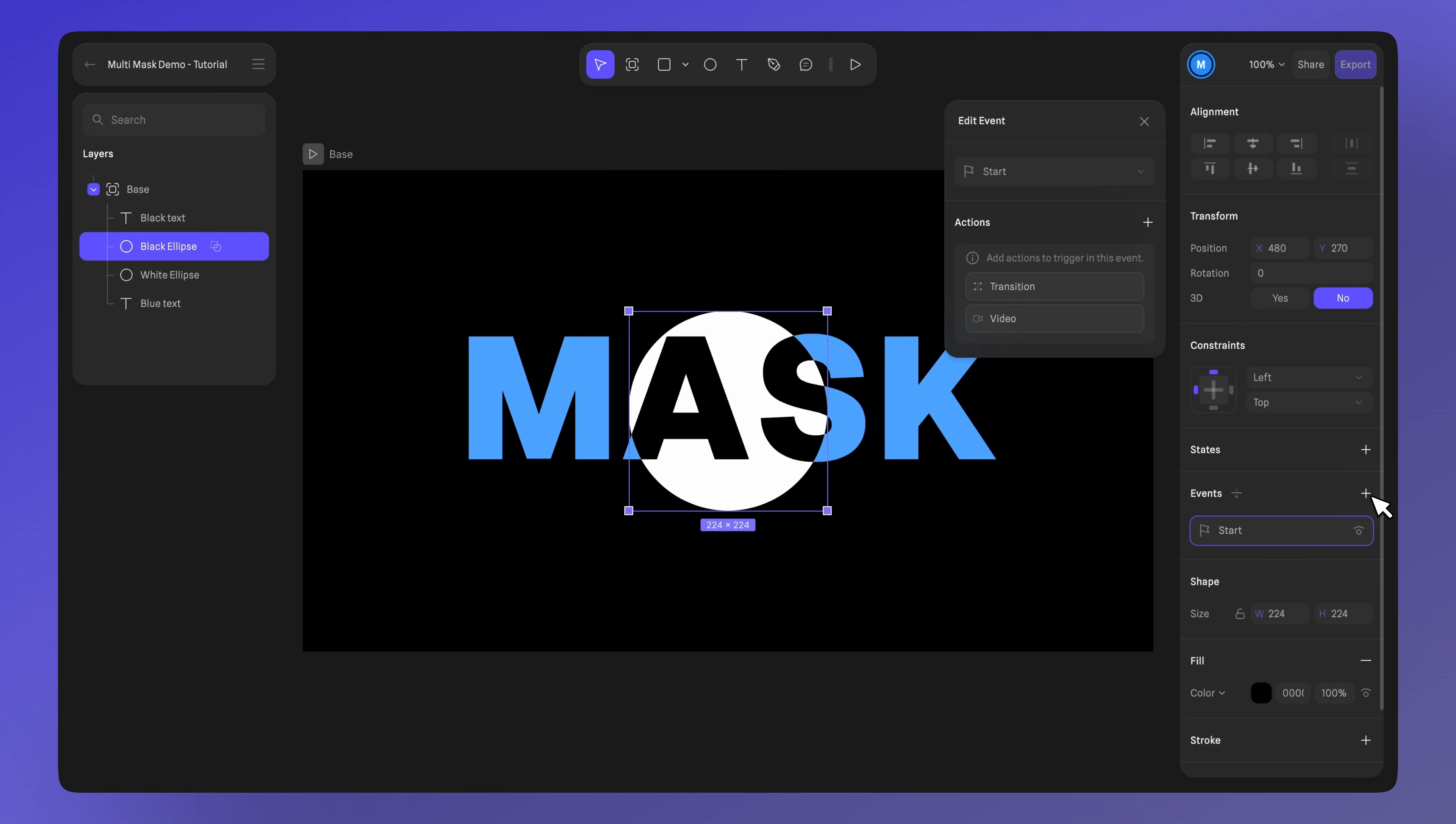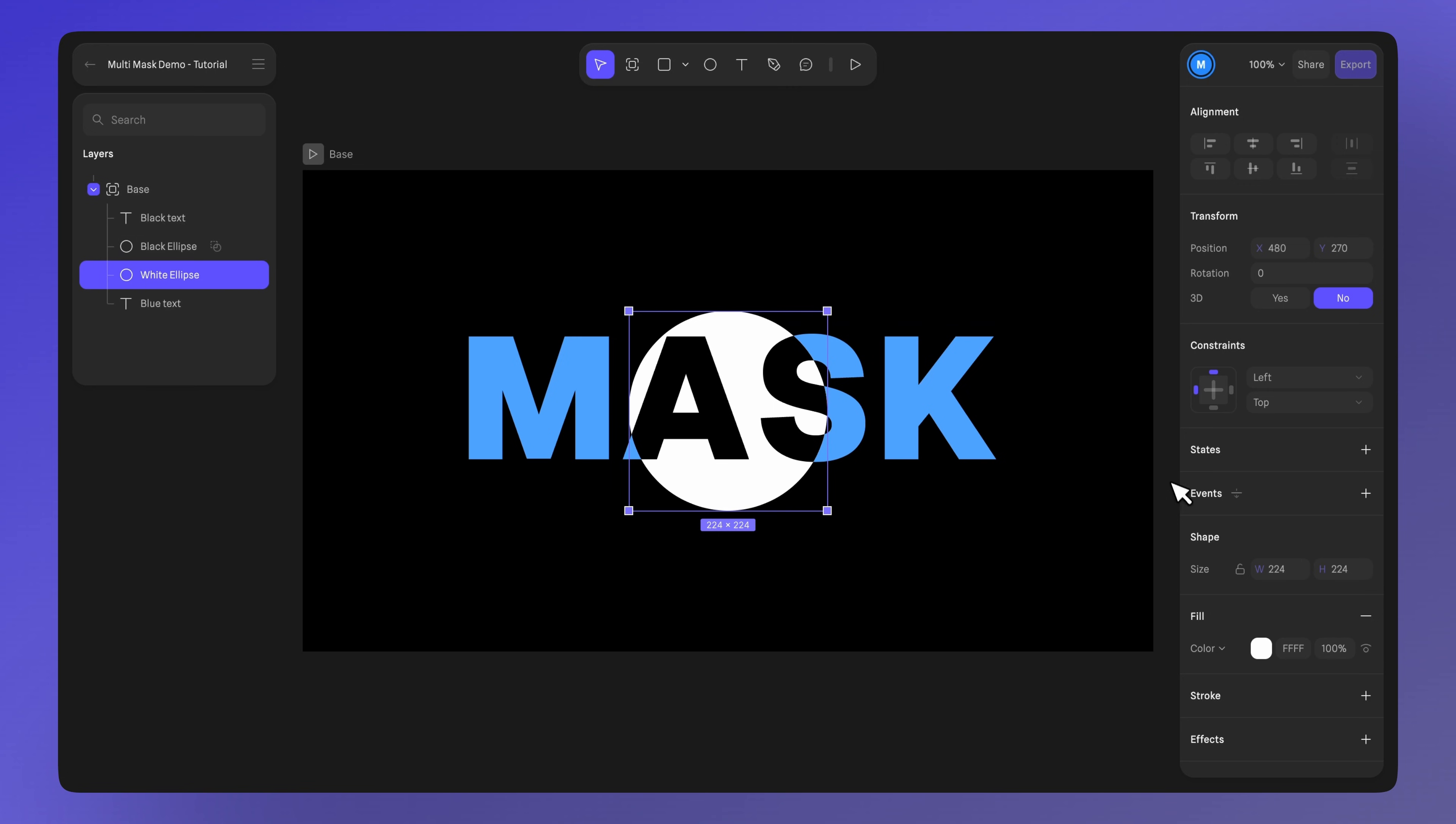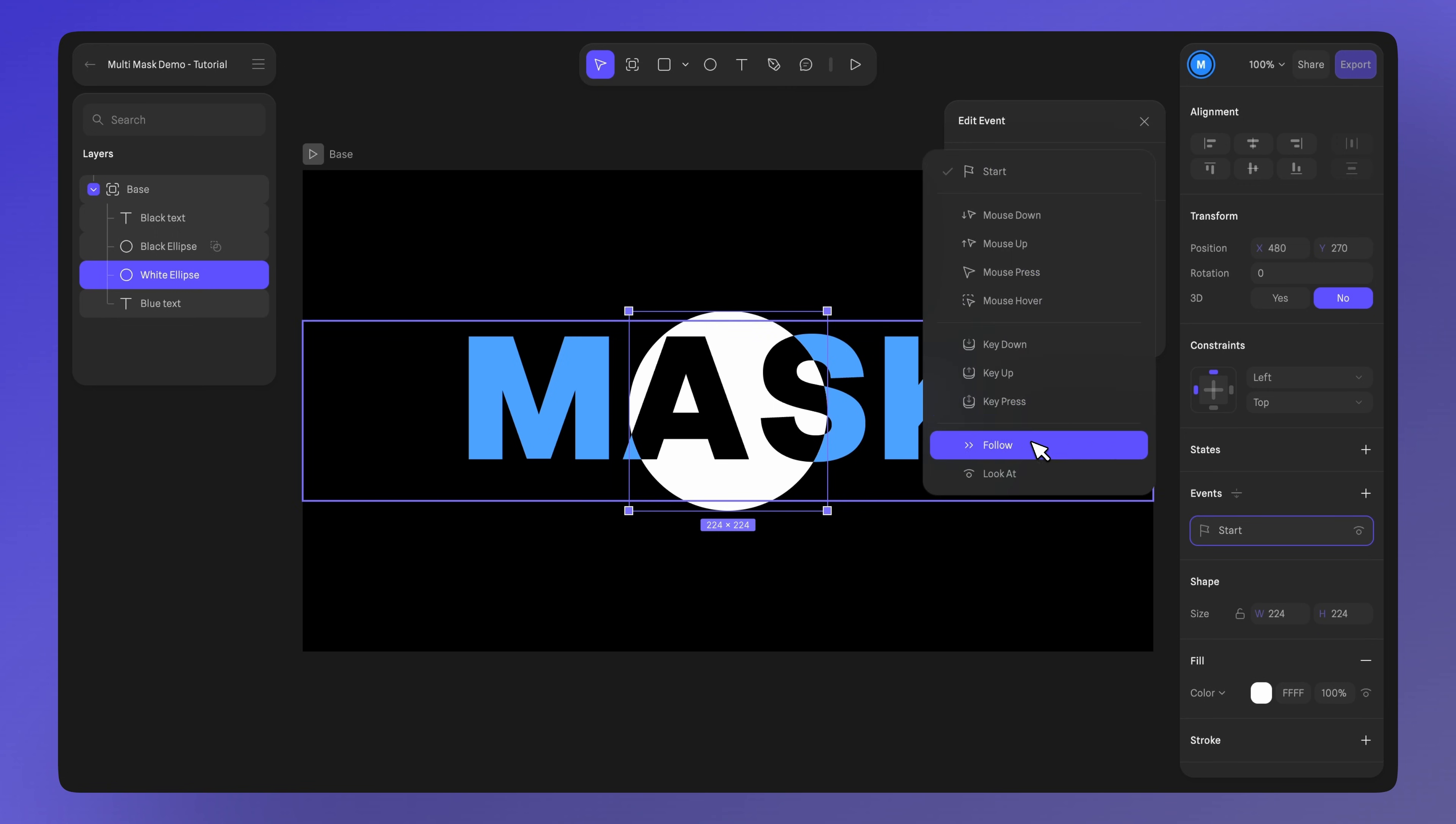Add a follow event to both ellipses, keeping the default settings. This way we can use our cursor to see the text underneath.